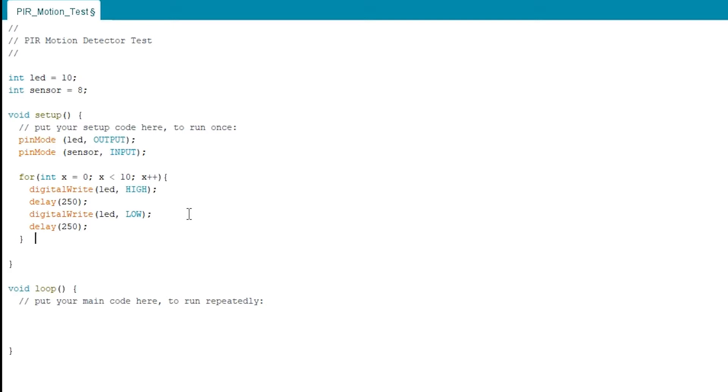So what'll happen is when you turn on your Arduino, it'll blink 10 times. And what that'll do is let you know if you're getting a reset. It's really especially important when working with solenoids or anything with a magnet that may be resetting your device.